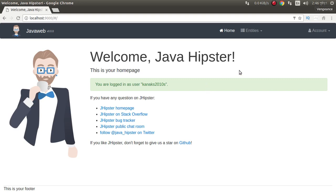It's so easy to create a JHipster 4 plus Angular 2 Java web application. This project is running locally.